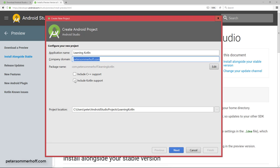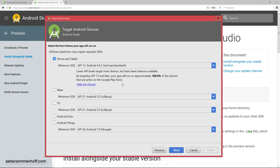Now you can already click here include Kotlin support. So let's go ahead and do that, and then click next.